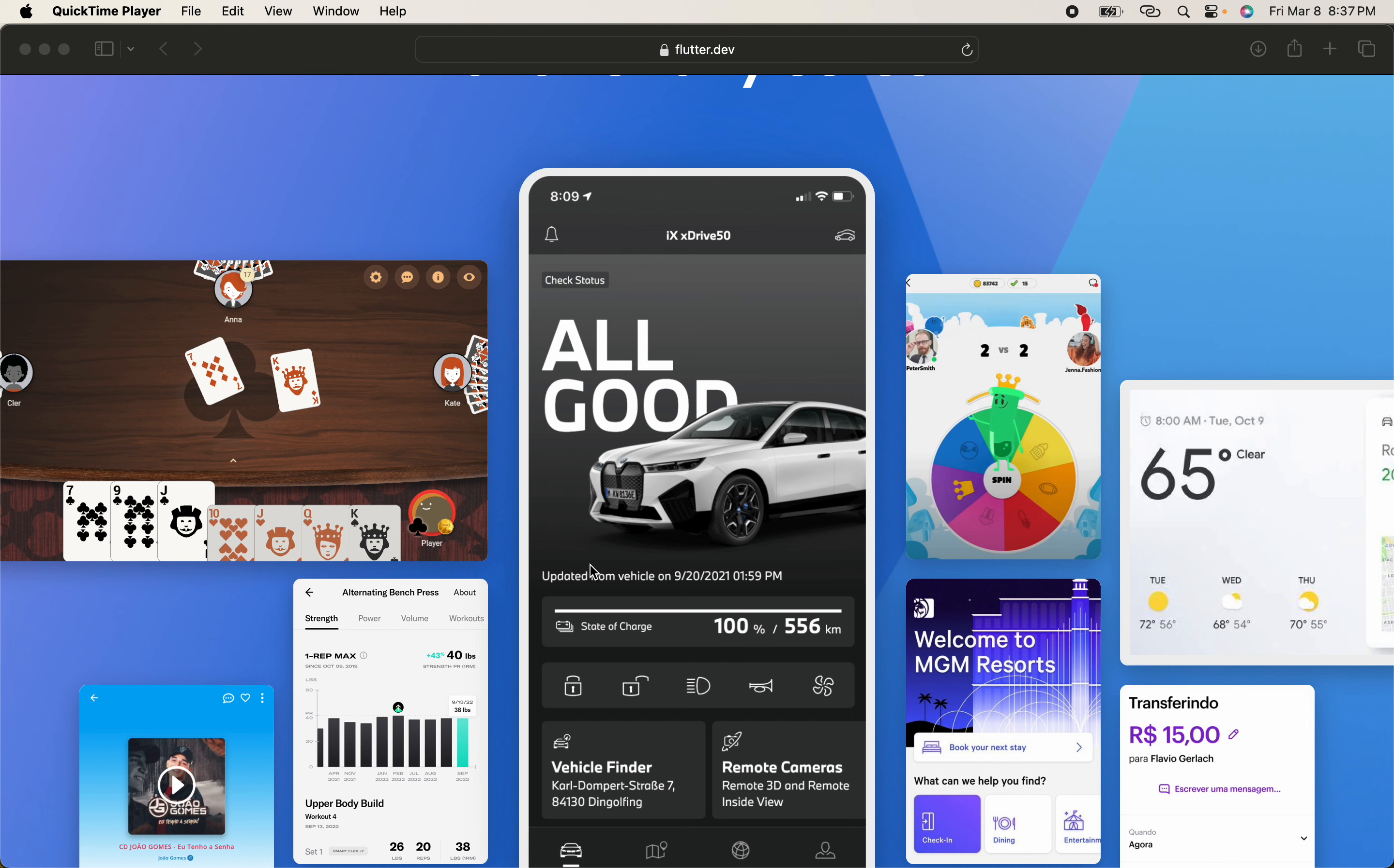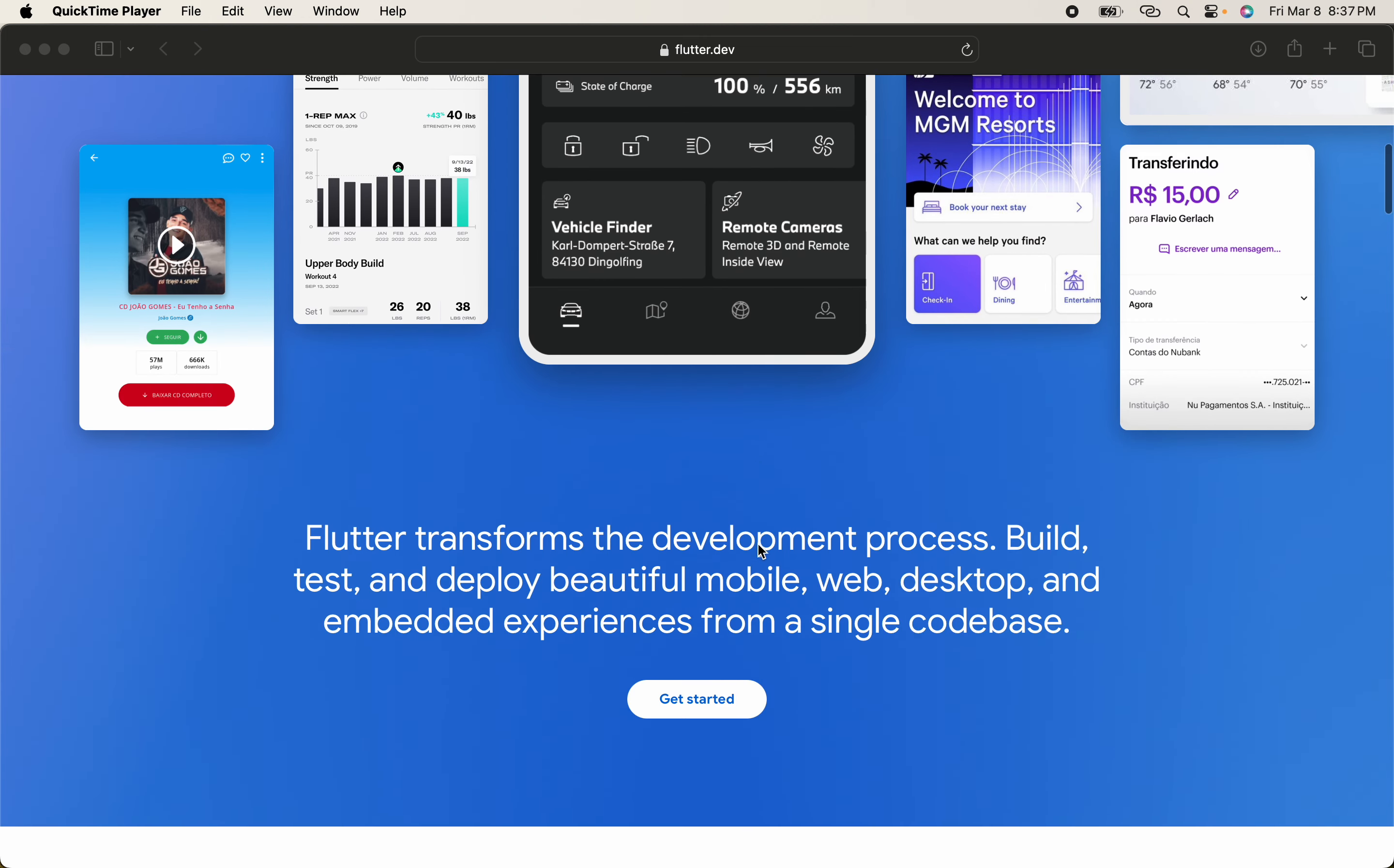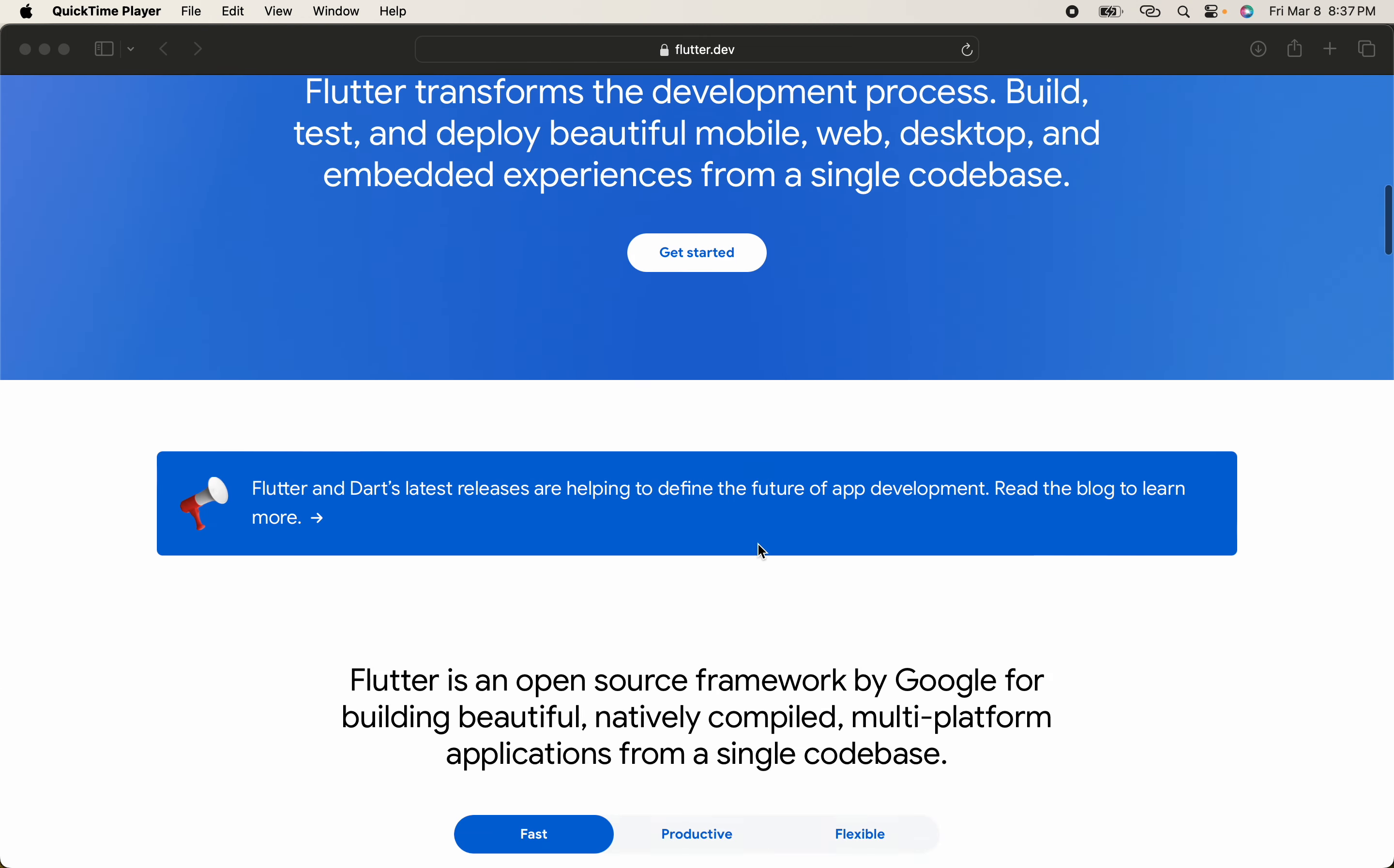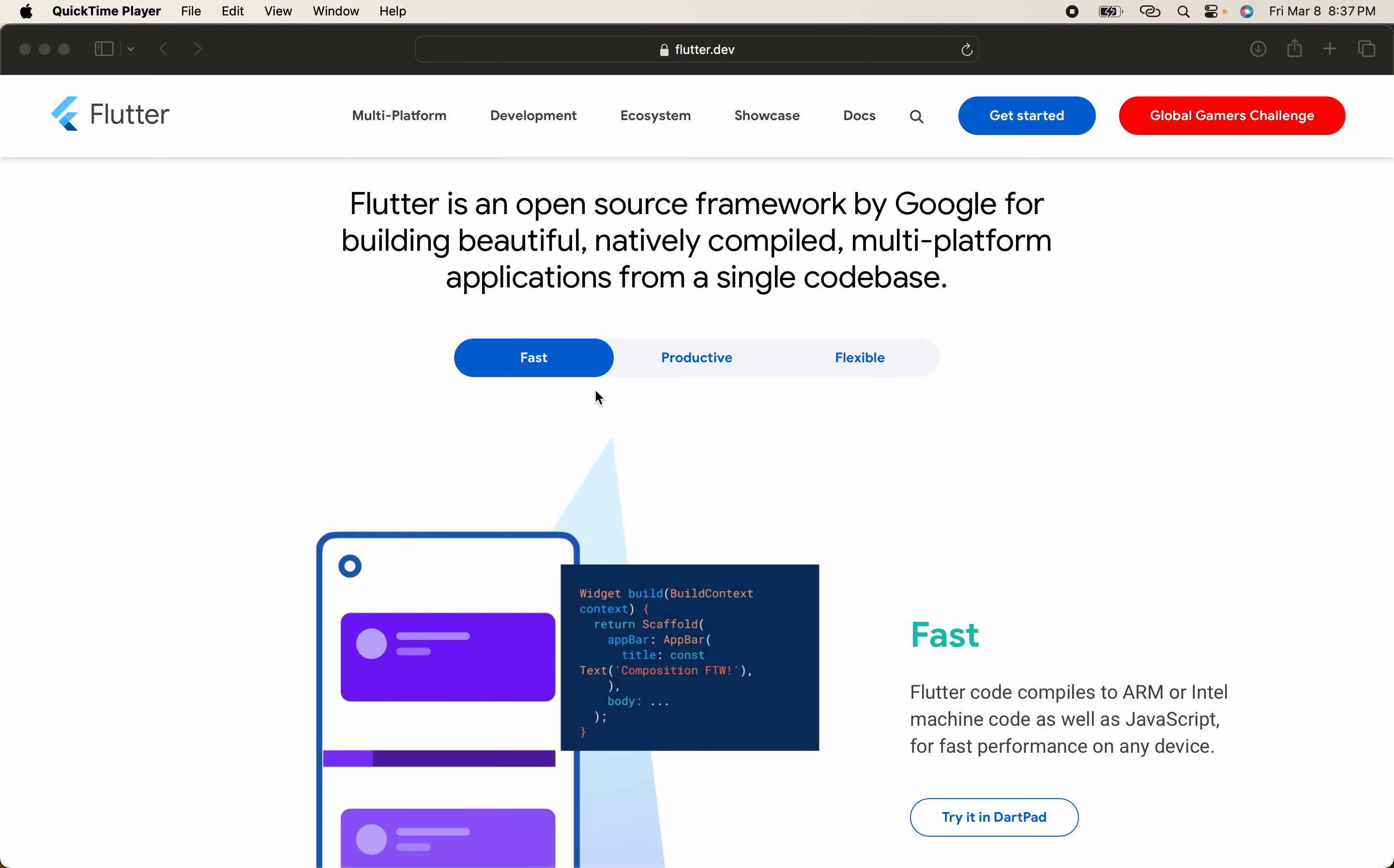Now Flutter also provides a good 3D game platform. You can create 3D games using Flutter. It is very fast and very productive.